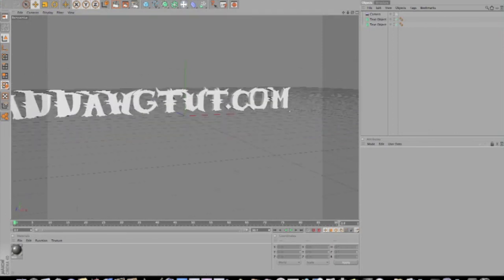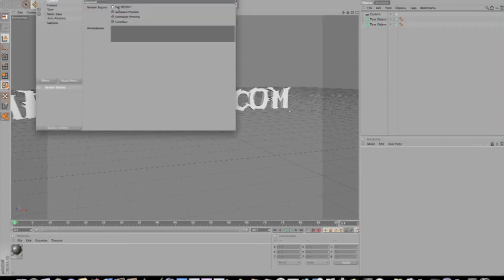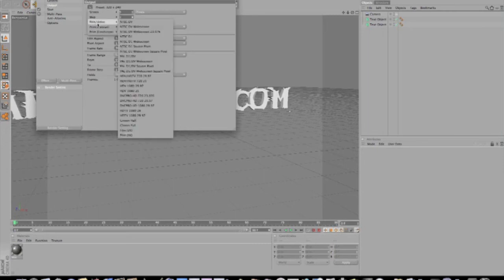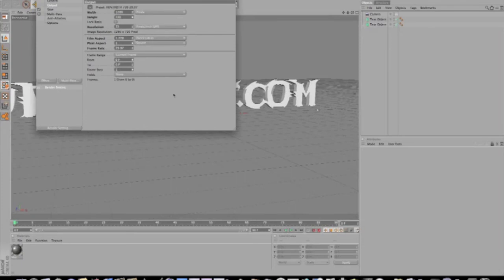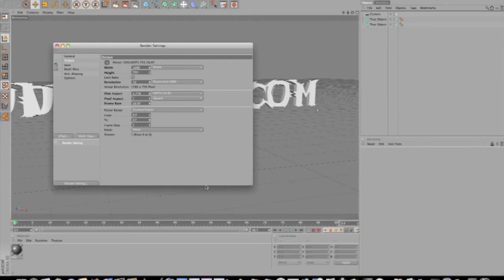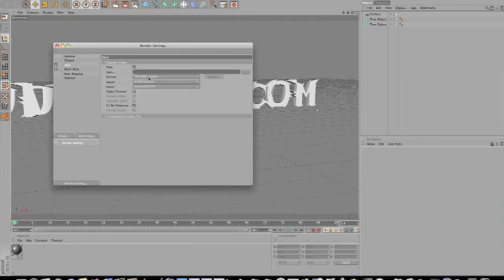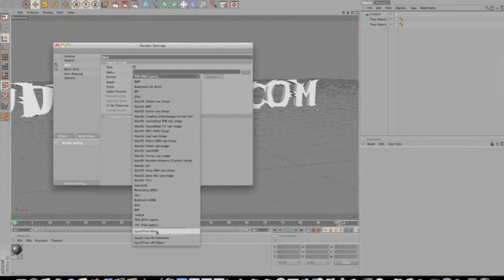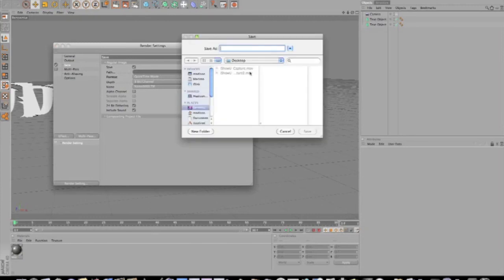I'm gonna go ahead and set the camera settings and save settings. Go to Film and Video, find HDTV 720 and select that - see how it changed. We're not gonna worry about the frame rate for right now. Go down to Save, change the format to QuickTime Movie, set a path and choose the desktop to save it.